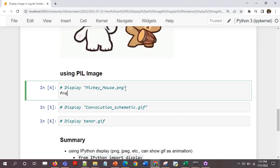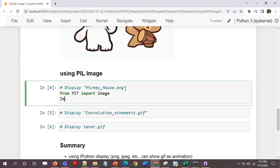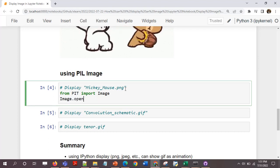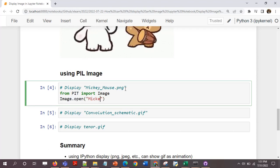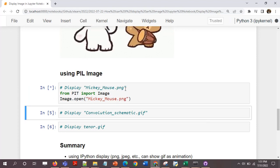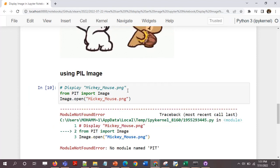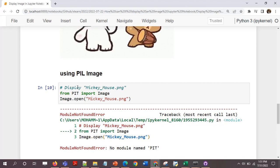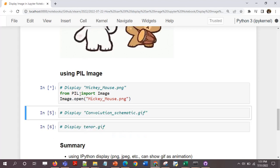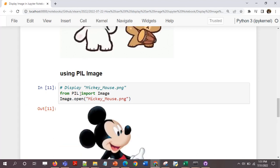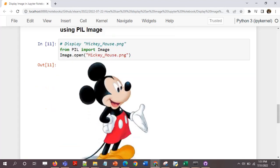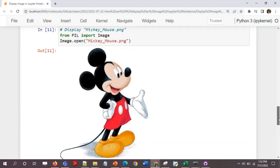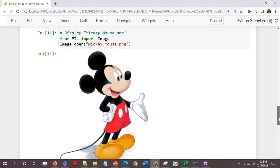For displaying just image like PNG, JPEG, or JPG it would remain the same. Let's try this one. I'll open the same images which I have used in the first part. From PIL import image, image.open.